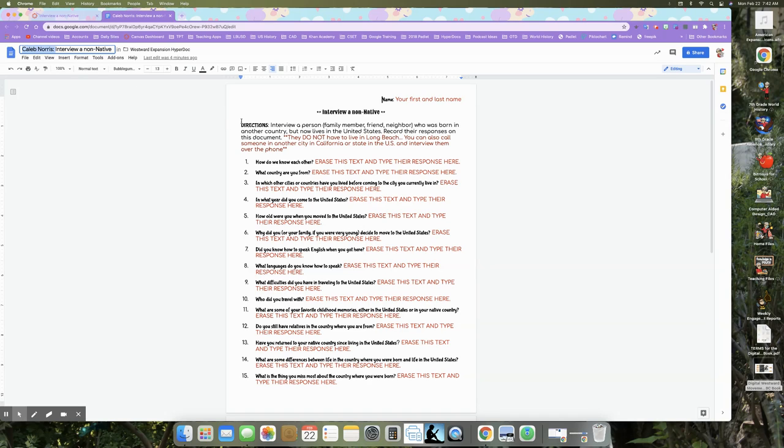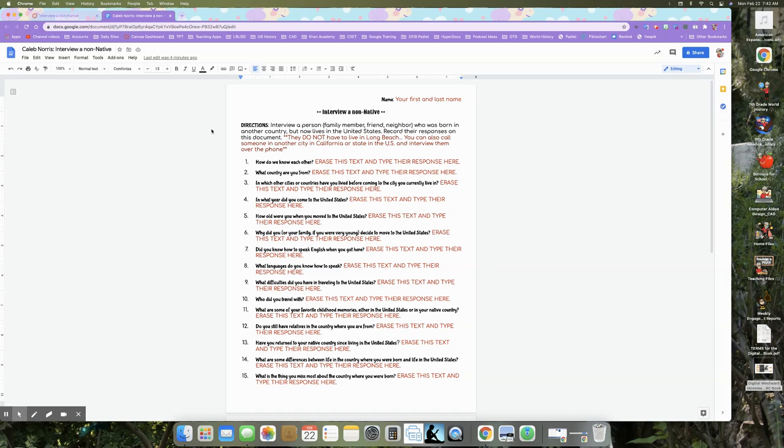So now let's look at the directions that are on the interview itself. It says interview a person, family member, friend, or neighbor who was born in another country, but now lives in the United States. It can be anywhere, another country. It could be Europe. It could be Mexico. It could be Canada. Cause that's not the United States. It could be anywhere outside of the United States, but now they live in America and then record the responses on this document.